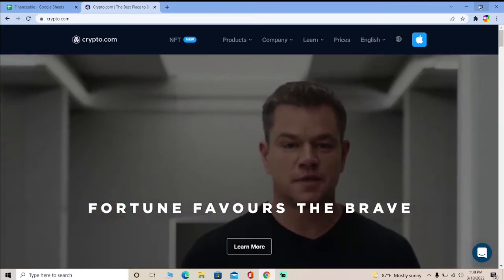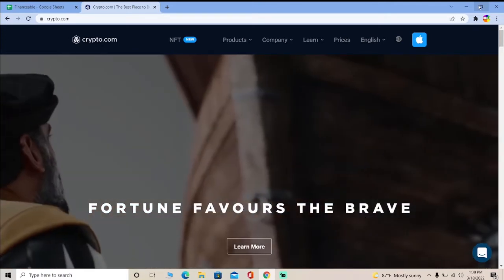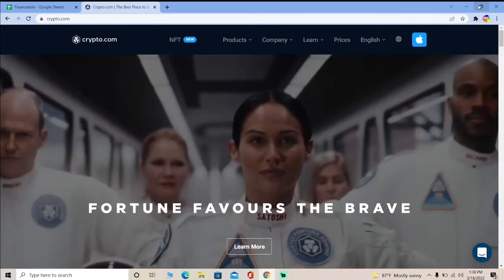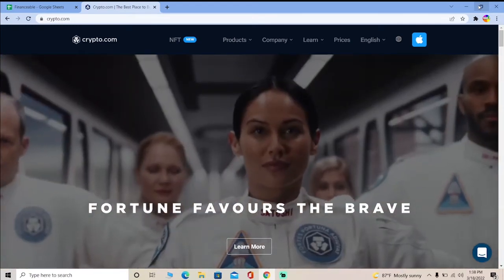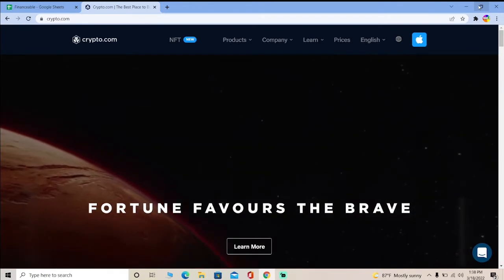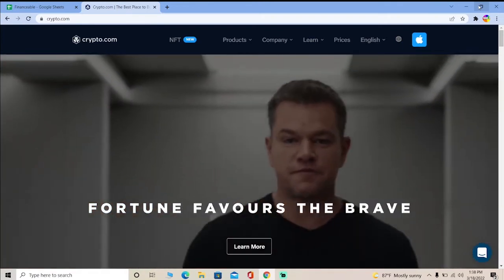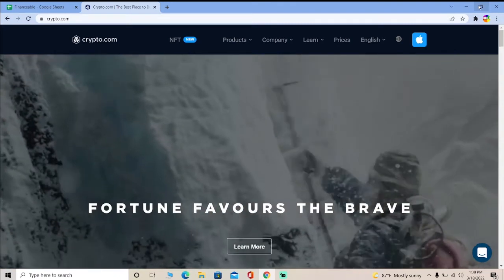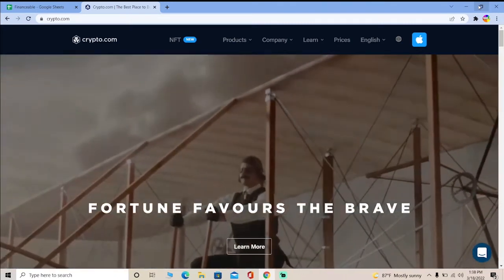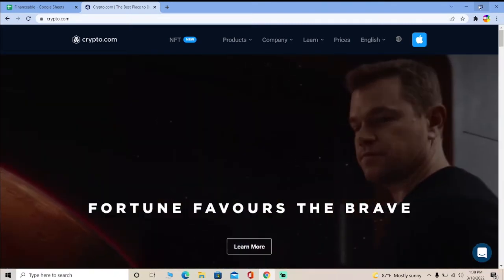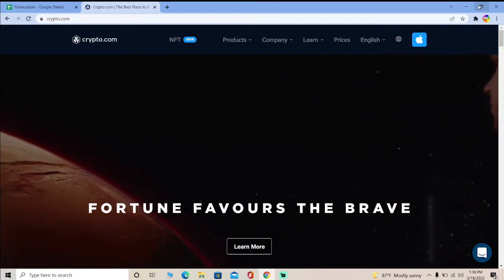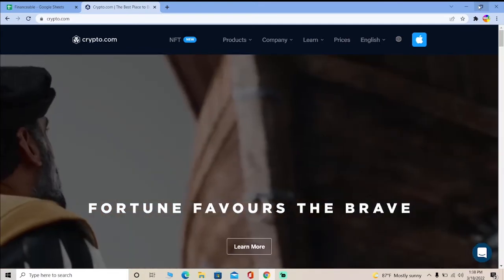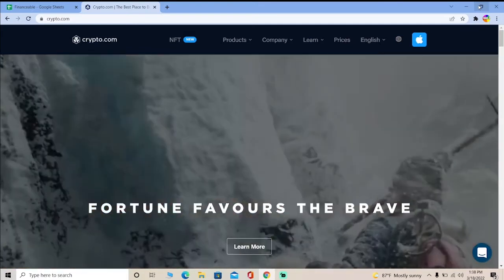Today's video is on how you guys can log in to your Crypto.com account. I'm going to be showing you how to log in on a desktop, because on mobile it's pretty simple — you just download the Crypto.com app, open it, and it's going to ask if you want to sign up or log in. Click on login, enter your information, and you're done.